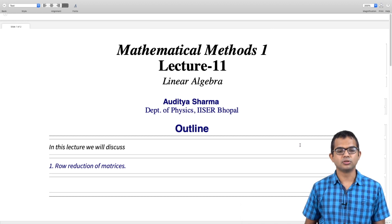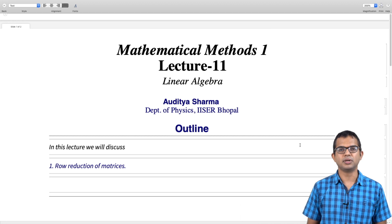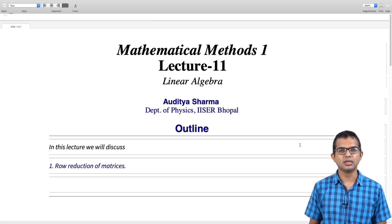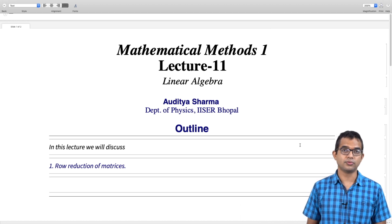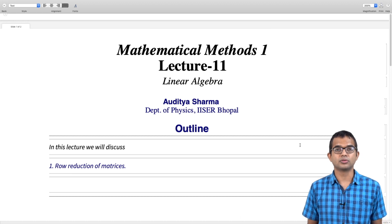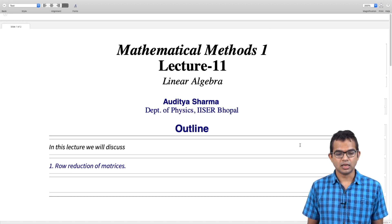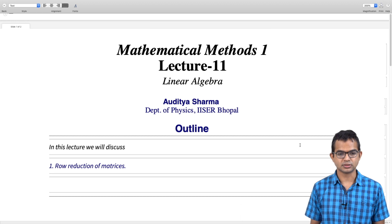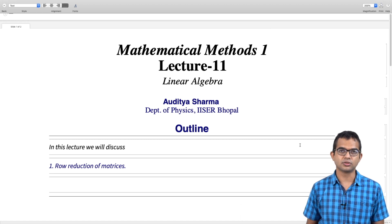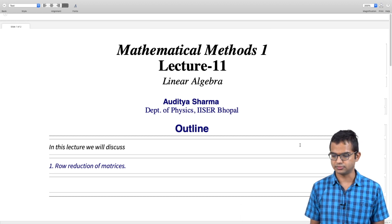We will describe something called the row reduction of matrices, which is really an algorithmic way of solving systems of linear equations. Let us begin our discussion of row reduction in this lecture.